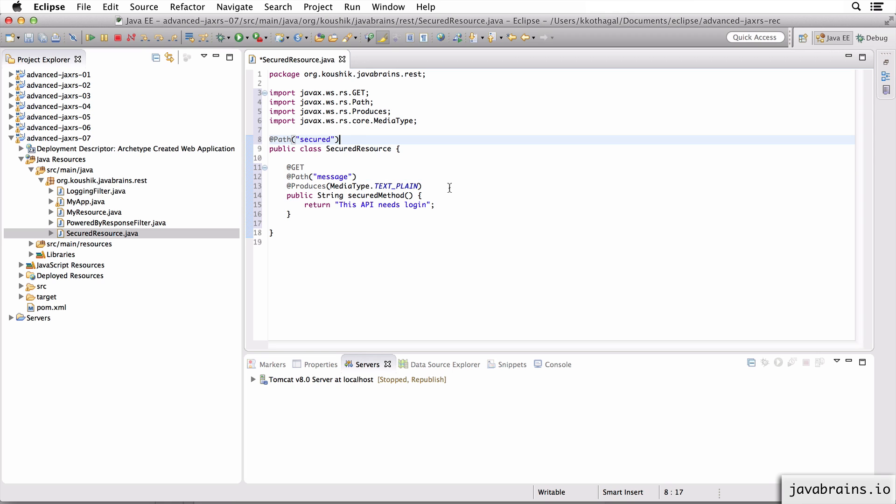While we have the name 'secured' over here, there is nothing here that is actually secure - it's just another API endpoint accessible at a given location for a GET request. It returns this piece of text. This API needs login, but it currently does not need login. So we're going to fix that.